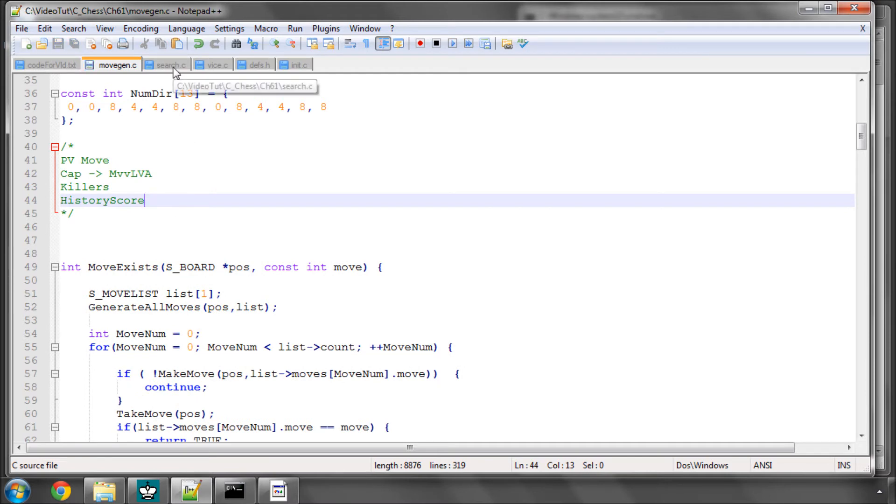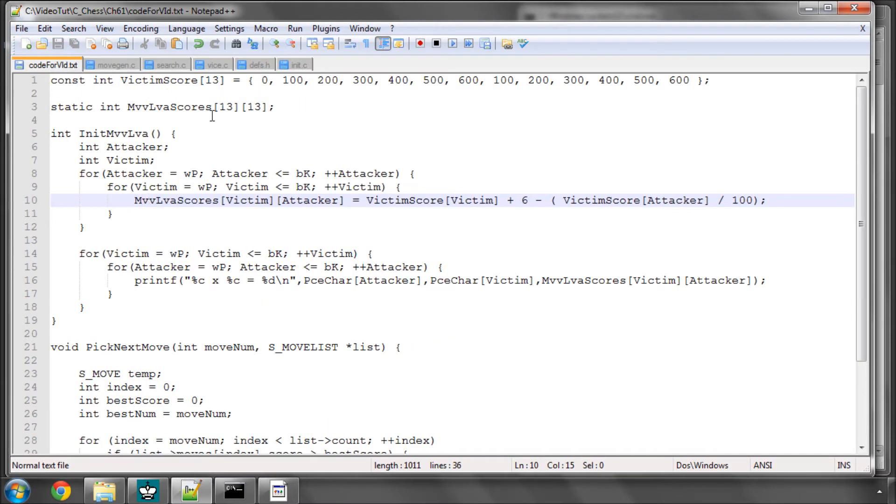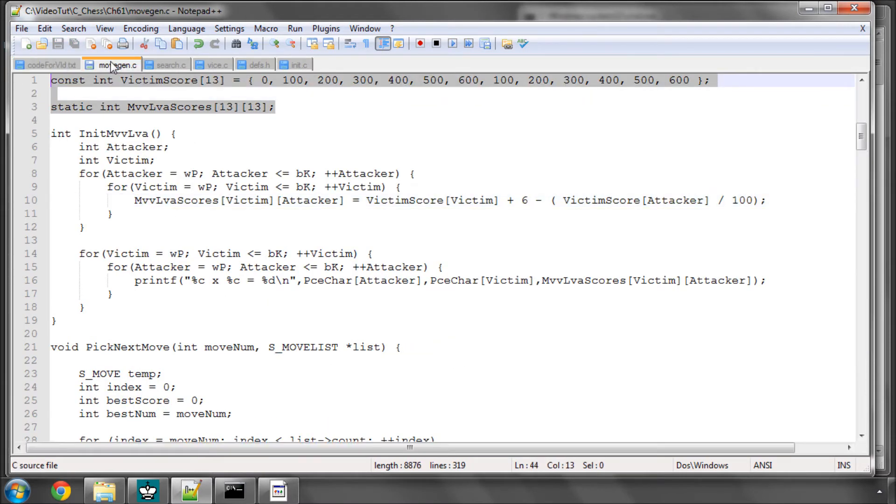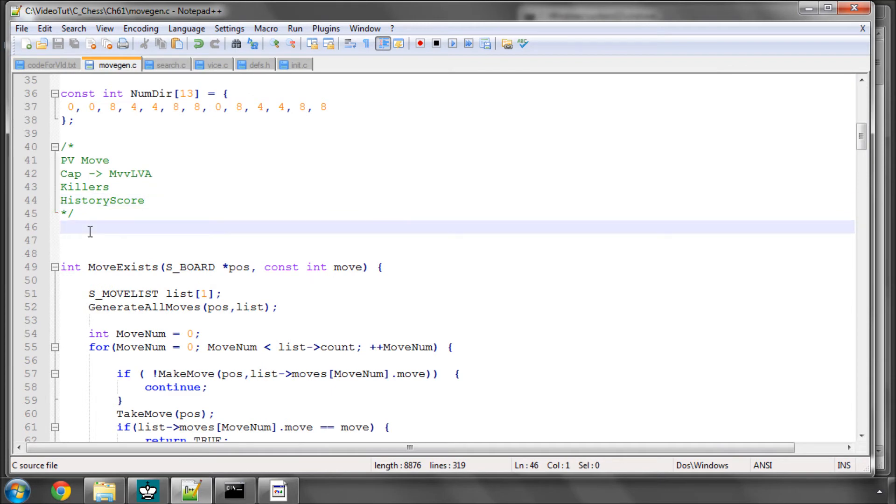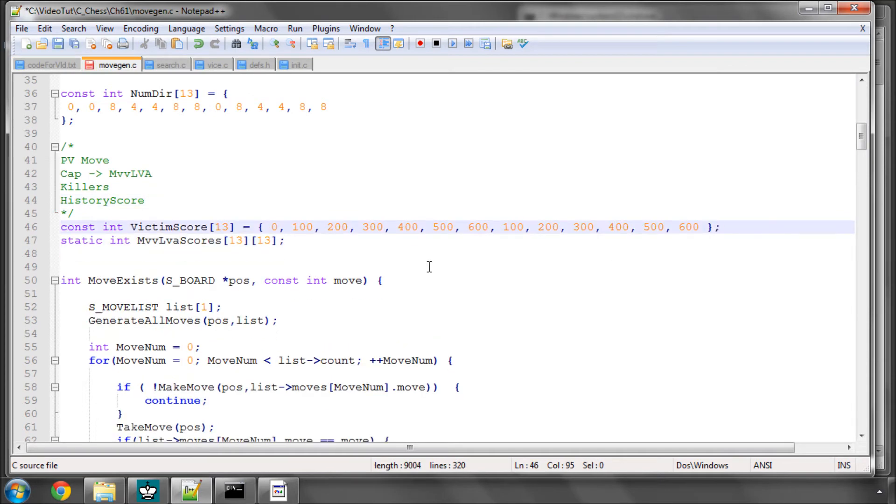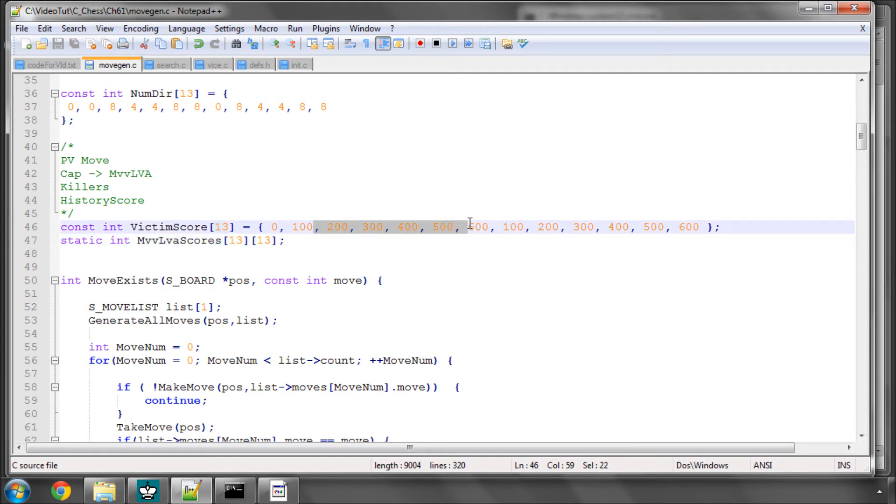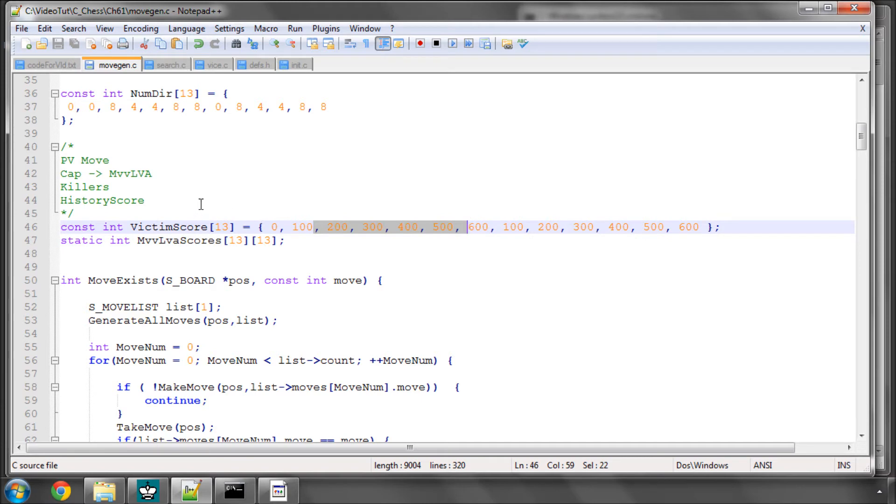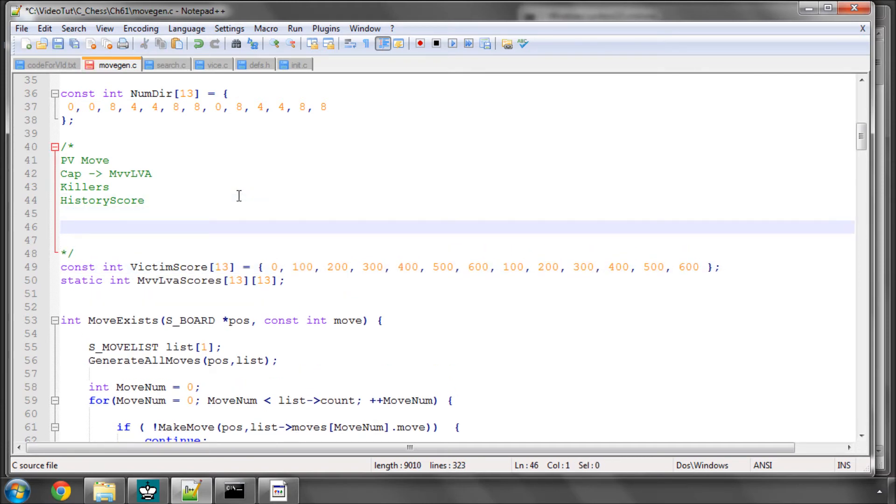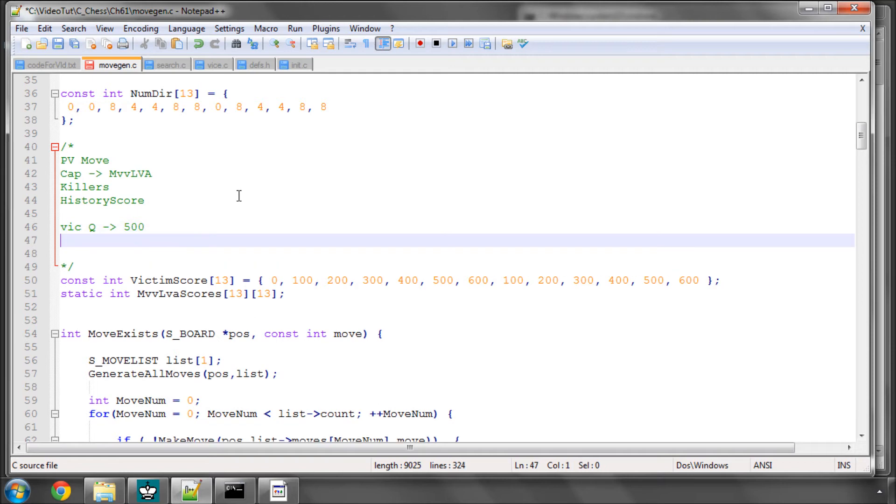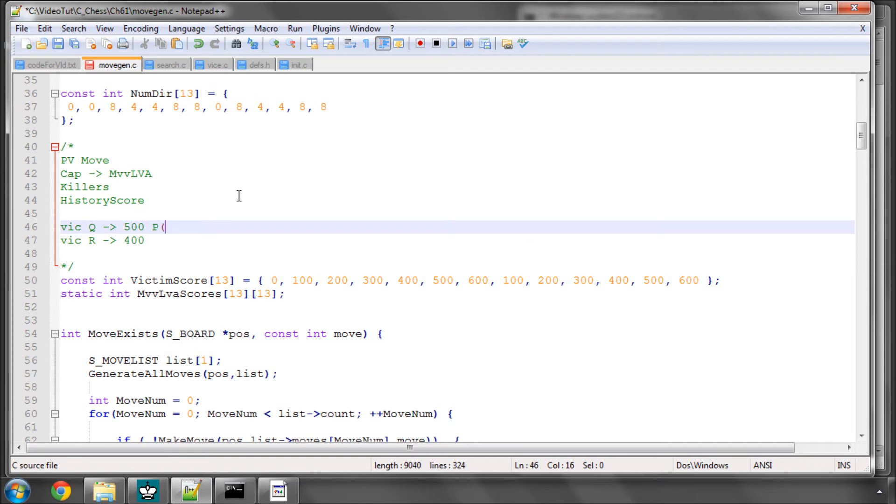So to do that, I've already prepared the arrays. So we have something called the Victim score. And we then store eventually our MVVLVA scores in this. And the way the Victim scores are done here is basically to say that where the Victim is a Queen, we're going to have the scores that are in the 500s. And then when we have the Rook, we're going to have scores that are in the 400s.